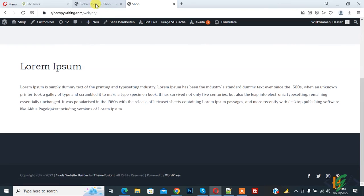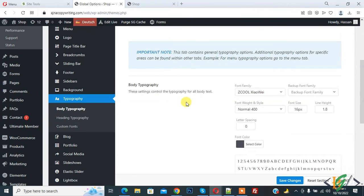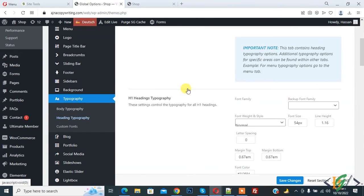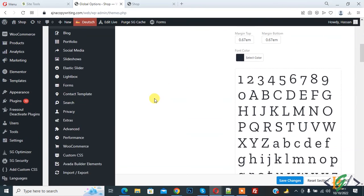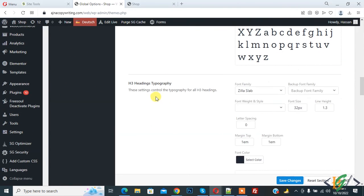Go to Global Options again and here you see Heading Typography — click on it. You can select different fonts according to your requirement for different languages in Polylang Avarda theme. You can set H1, H2, and H3 heading fonts according to your requirement.